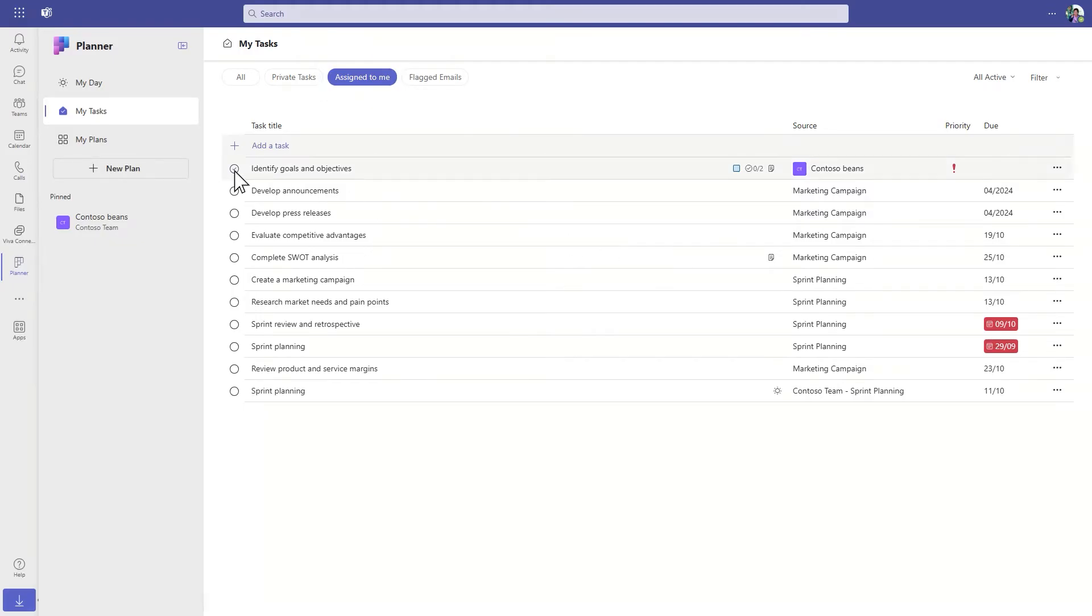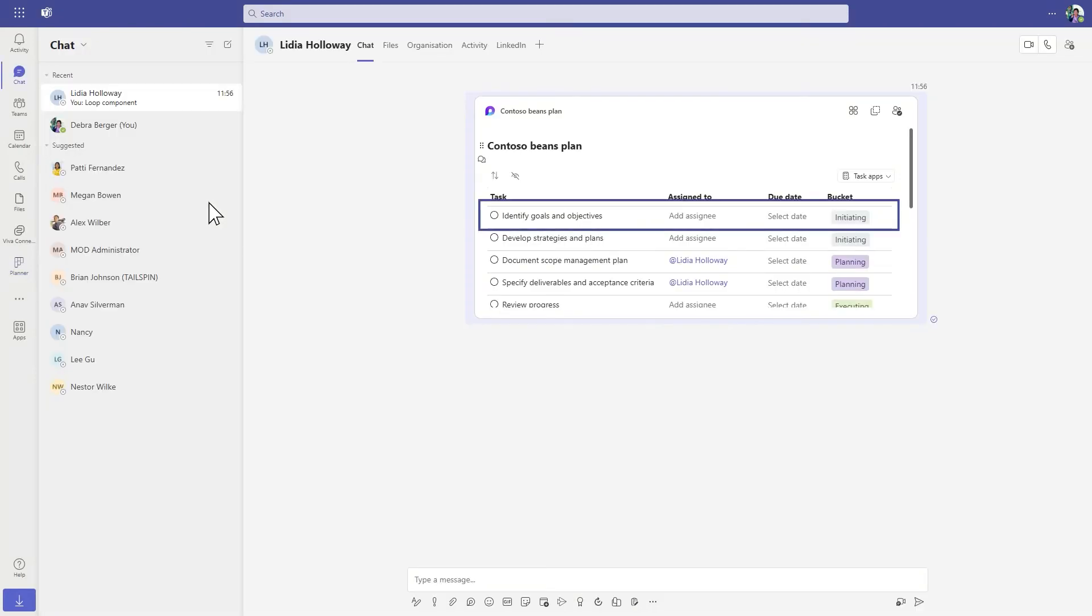As tasks are updated, those updates stay in sync across Planner, to-do, and your Loop task list. Make a change once, and it's available everywhere.